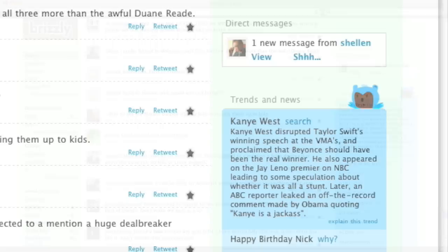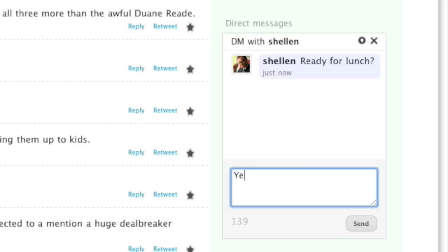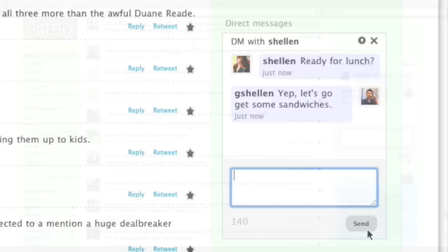Brizzly offers a new and useful way to send and receive direct messages. I've gotten a direct message from my brother Jason here, and he's asking if I'm ready for lunch. So I'm going to use the instant message-like update box to go ahead and reply. When I click send, I'll see both of our messages to each other in a threaded format, again like an instant message interface.